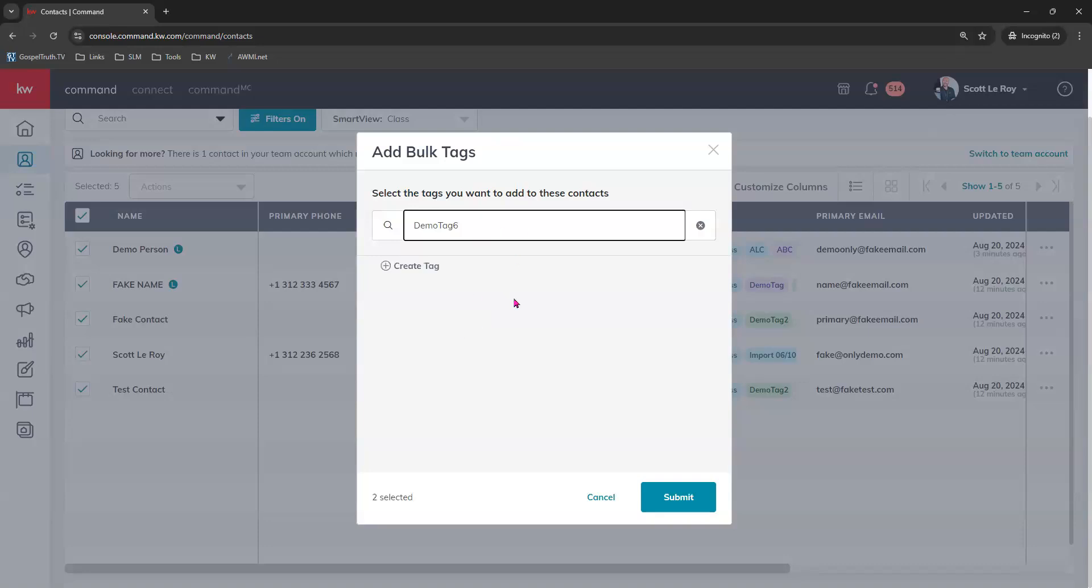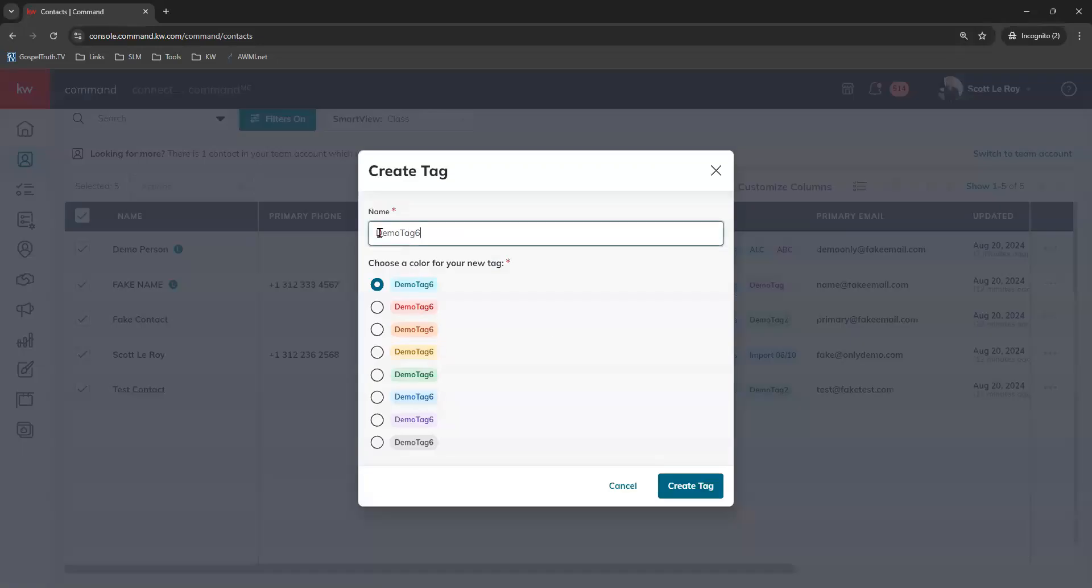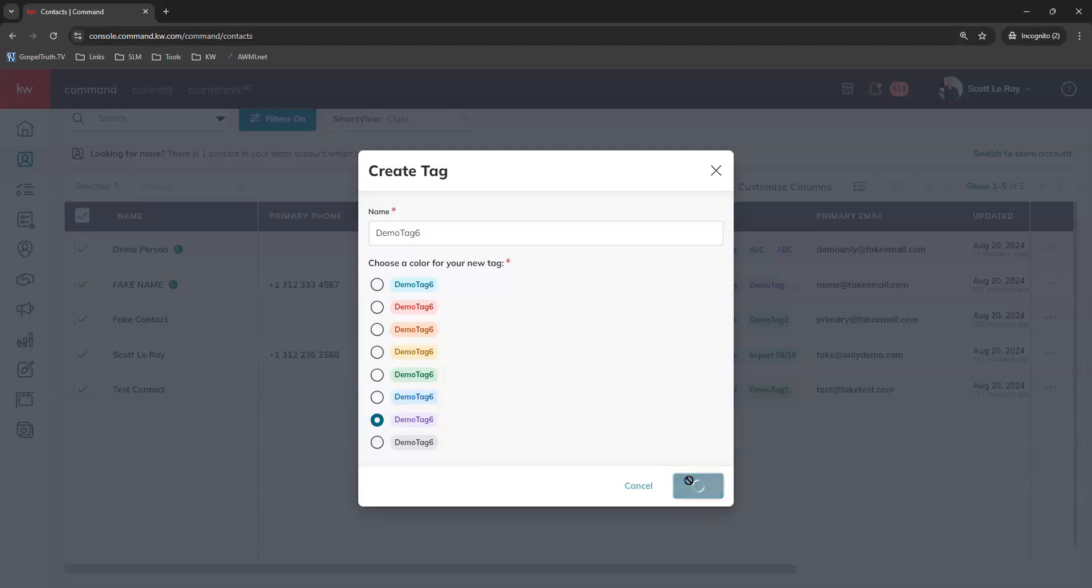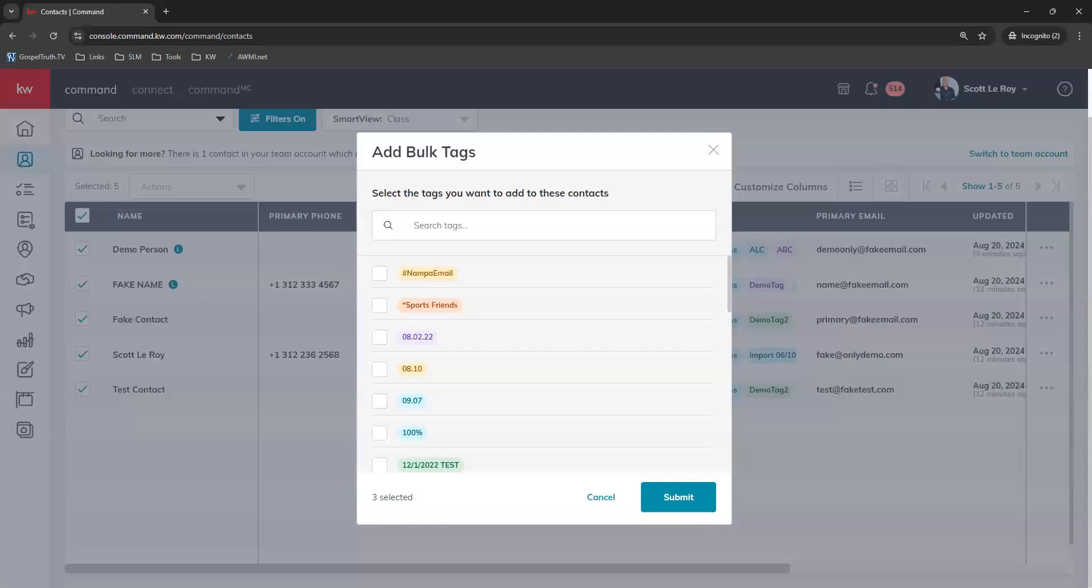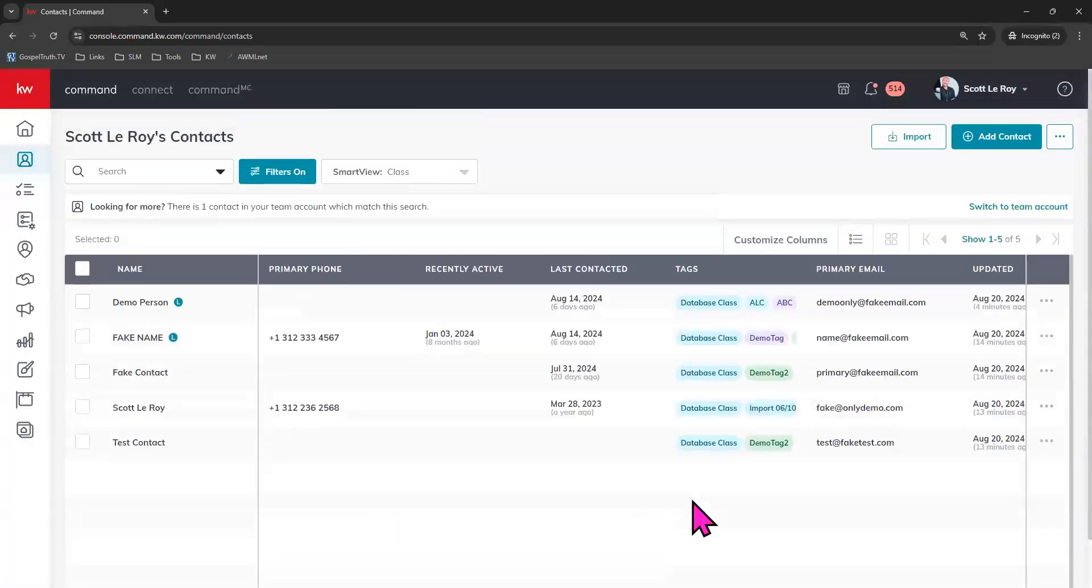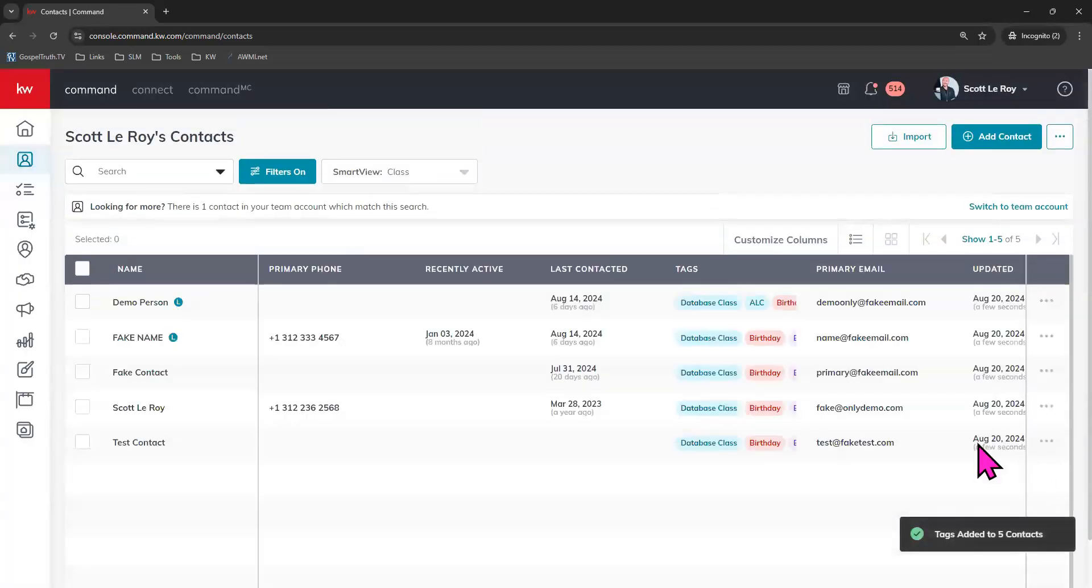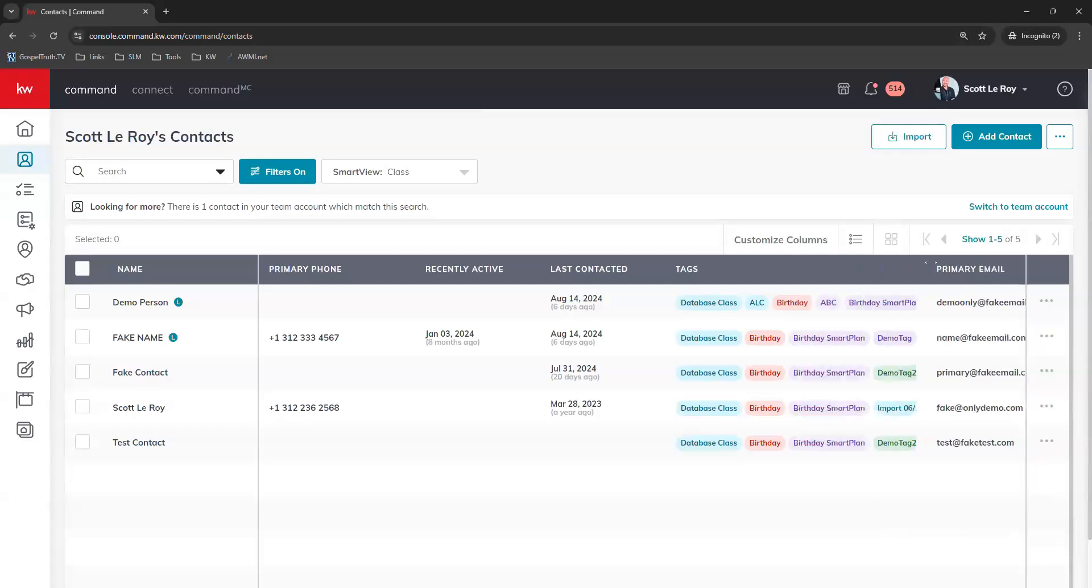It's not a tag just yet. We'll go ahead and click create tag. Choose the name, choose the color and click create tag. That not only creates the tag so that you can use it for other contacts in the future, but also applied it to this particular group of contacts that you're applying this tag to. Once you're done selecting as many or as few tags as you would like, go ahead and click submit and that will add those tags to these contacts. You should get a banner in the bottom right showing you that it's done and you should see those tags here on the contacts.